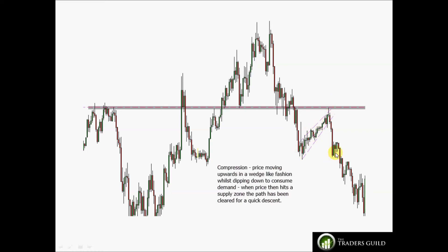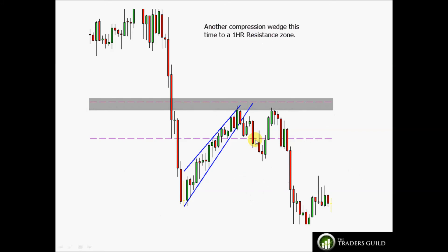That's what we expect: squeezing of price, demand consumption, wedge-like pattern, good momentum move back down. Another example: a one-hour resistance zone, a strong move down, then compression on the way up — dipping down to consume demand in a converging wedge-like pattern — before eventually dropping with high momentum back down.